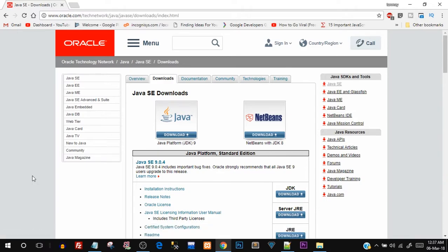I've already downloaded and installed the NetBeans IDE. The installation process is pretty simple — just click Next, keep all the default settings, keep the installation path as default, and it's pretty much sorted out. I'm not going to walk through the installation because it would eat up time. However, there is one important thing you have to do: check whether your PATH variable is set.